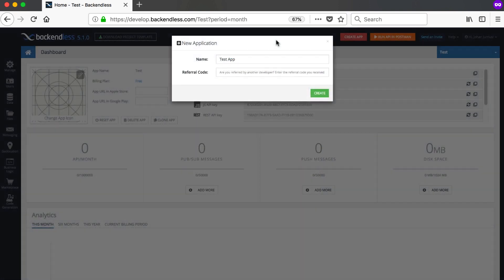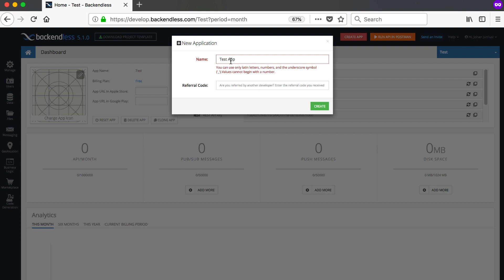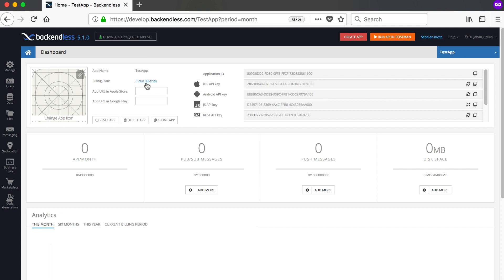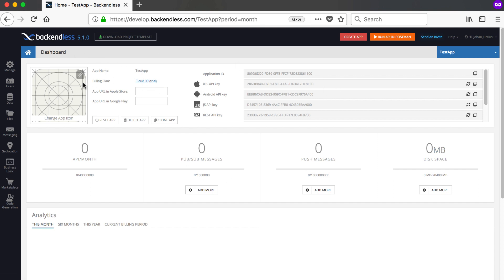After clicking confirm in the email you can log in to Backendless. When you get to the screen after logging in for the first time, it will ask you to give your application a name. I'm going to name mine 'TestApp' and click Create. Once created, you can see your billing plan starts off with Cloud 99 which is the trial — maybe 10 days or so. This is the dashboard where you can change your app icon, see your billing plan, set your URL for the Google Play Store and Apple App Store, and get your application ID, iOS key, and Android key.